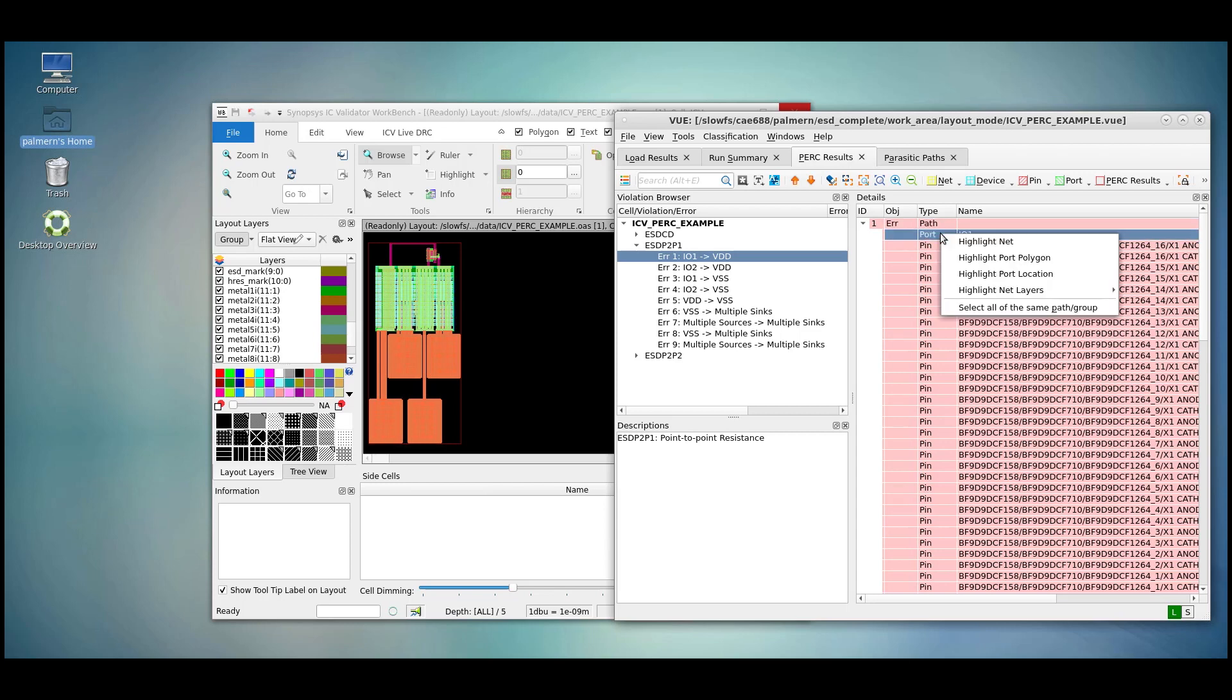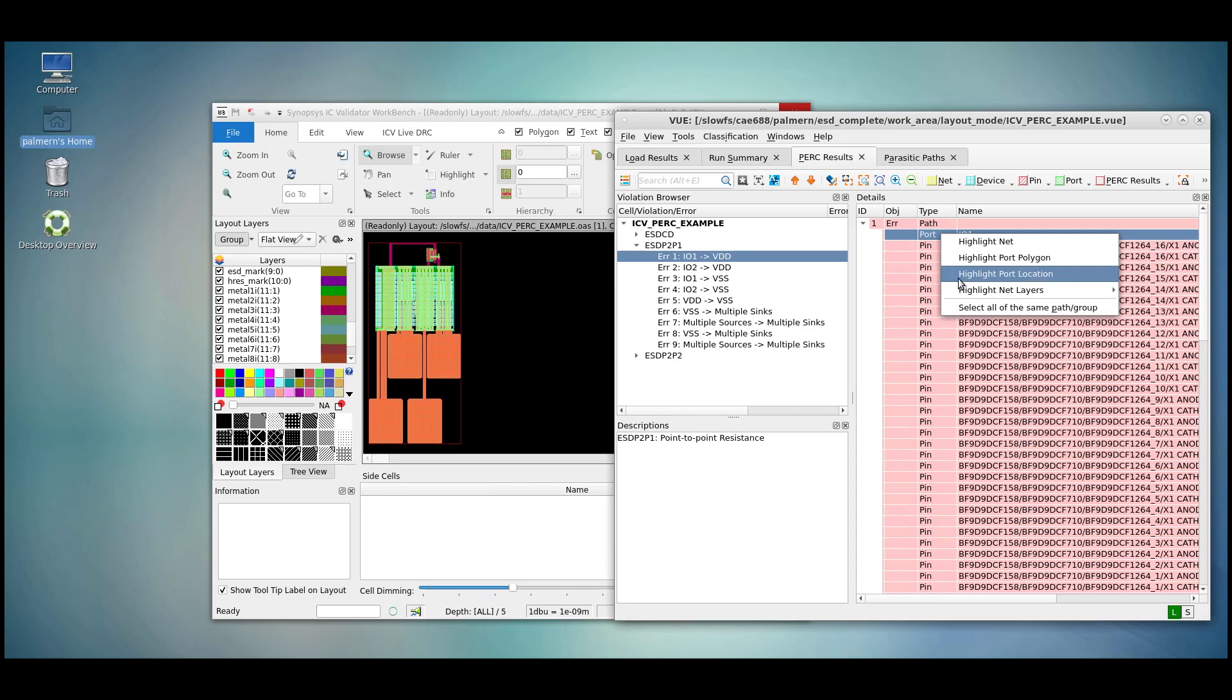Clicking different parts brings up different options. For example, clicking a port or a net allows us to highlight the net, port polygons, or net layers associated with that net.